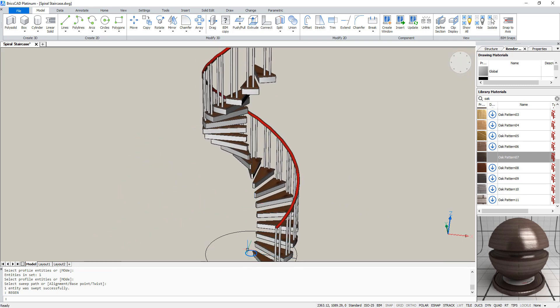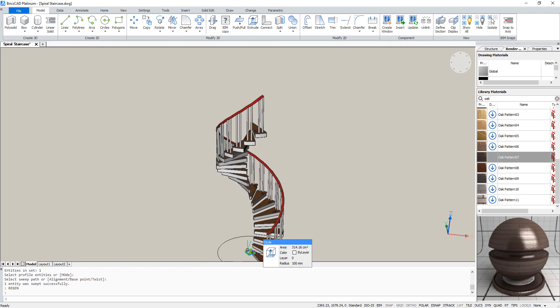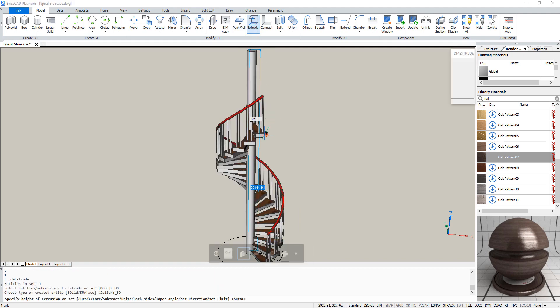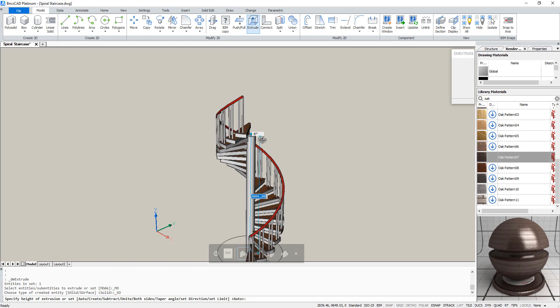To create the center pole, we still have that little circle on the bottom and we extrude it.